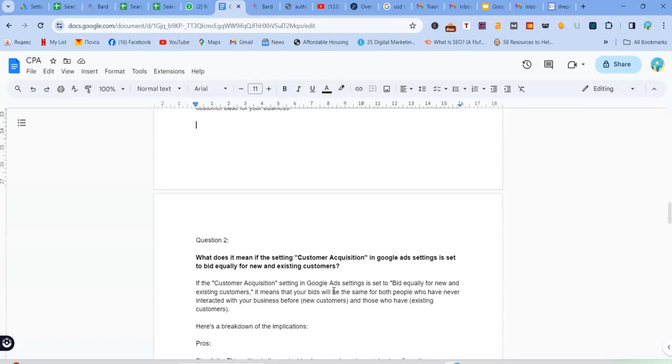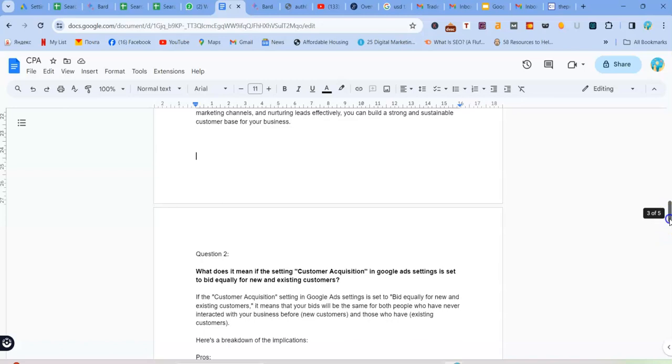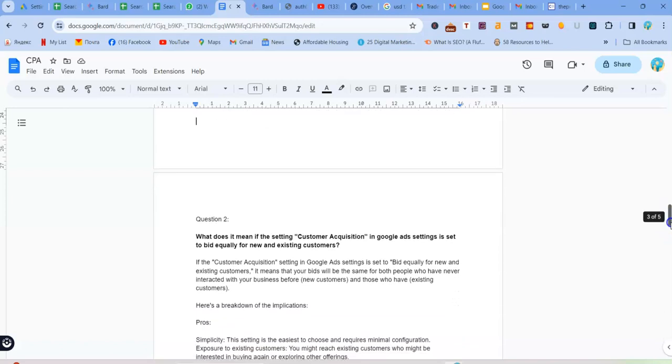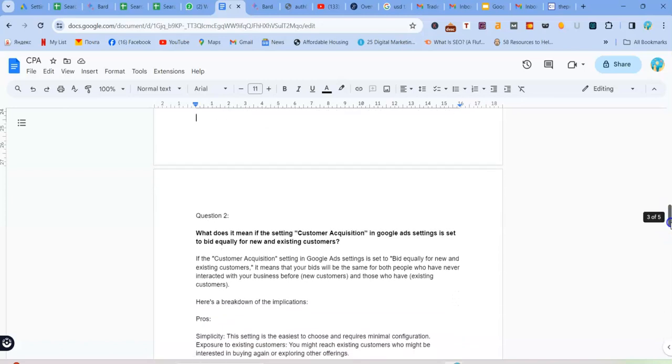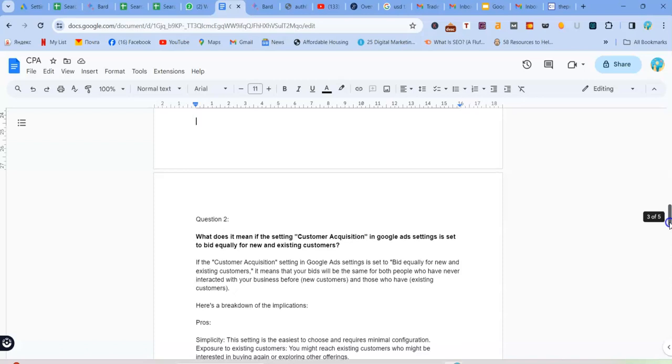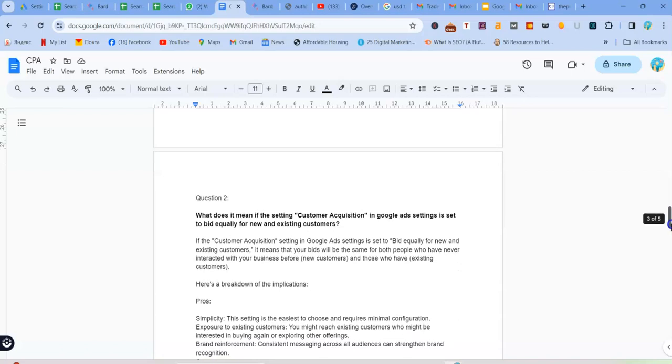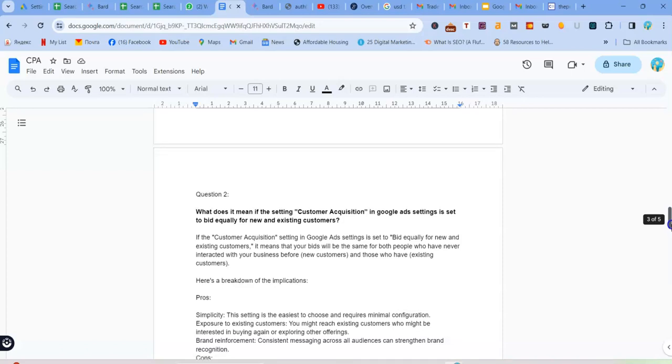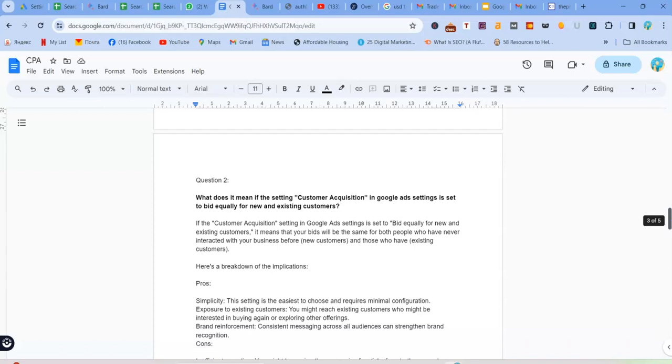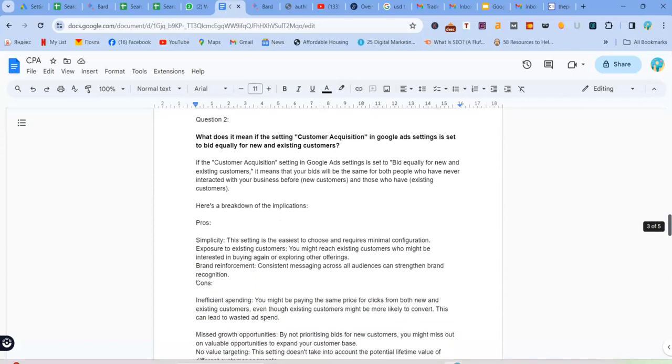So we want to understand what it does exactly to the campaign, to our Google Ads. So basically for your advantages, your pros, the simplicity, like the setting is the easiest to choose and requires minimal configuration. Exposure to existing customers as well. You might reach existing customers who might be interested in buying again or exploring other offerings. There's also brand reinforcement. So consistent messaging across all audiences can strengthen brand recognition.